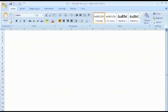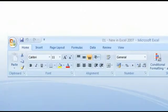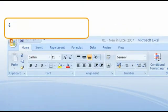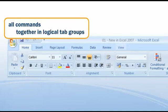When starting up one of the new office applications, the change immediately catches your eye. All commands are now placed together in logical tab groups.